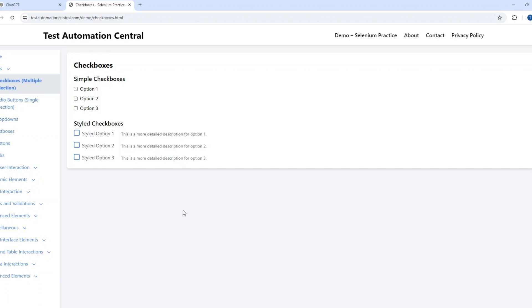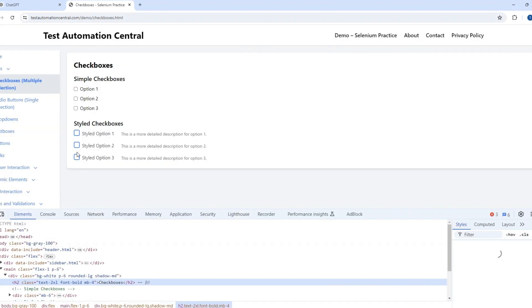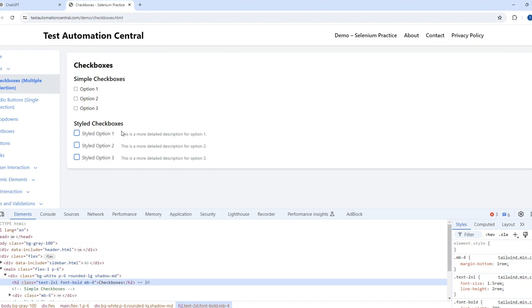If you want to write the automation script, you would normally right-click, inspect, and write the logic to select or unselect checkboxes. But what if we provide a DOM structure and ask ChatGPT to write the automation code using Selenium and Java? Will it work? Let's see.